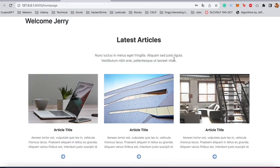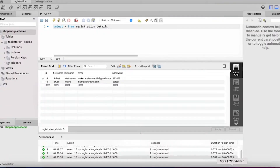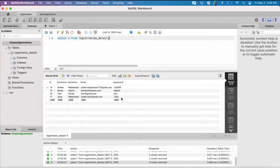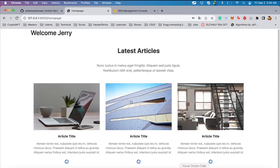Before we go to the code, let me show you the entry that we just registered as a user — there's the name and password — so the data has been entered into the MySQL table.